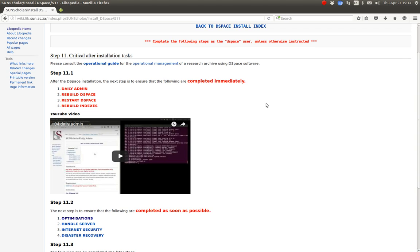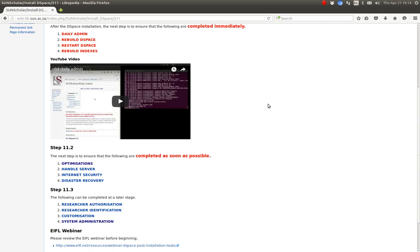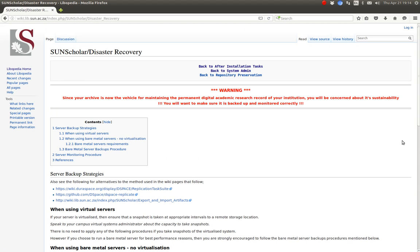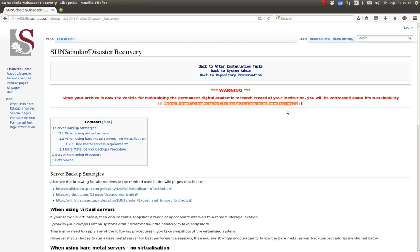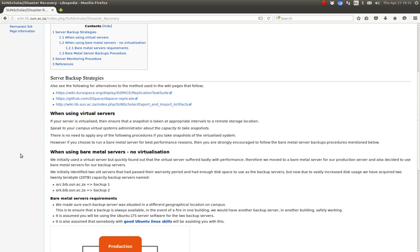Welcome to the next video. In the previous video I completed internet security; in this video I want to go over disaster recovery. The first thing to take note of is this warning: now that you have an archive which is maintaining your permanent digital academic research record, we may be concerned about its sustainability. Please make sure it is backed up and monitored correctly.